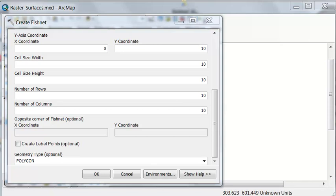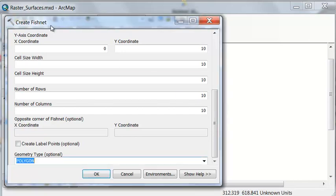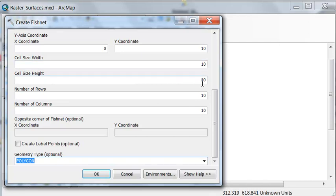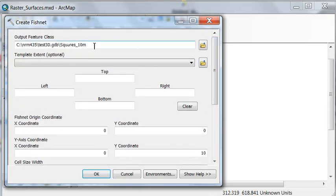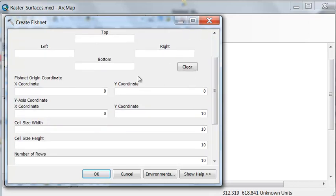To start, we'll make a test raster. We'll use the Create Fishnet tool, and we'll make squares that are 10 rows by 10 columns. Each square will have a dimension of 10 as a width and 10 as a height. I will name my squares 'squares 10 meters.' The origin will be 0, 0, and the y-axis will go straight north.